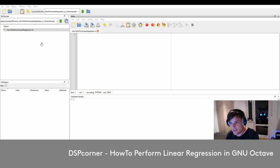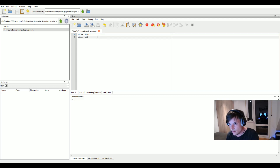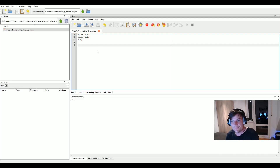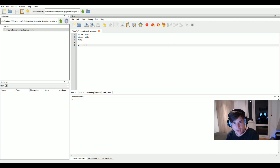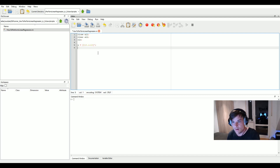To explain it with a simple example, let's head over to the workspace and start our script by closing all open windows, clearing all workspace variables, and clearing our command window. We will create a sample vector comparable to a time domain vector, starting at 0 with an increment of 0.1 going up to 10, and we add an apostrophe to make it a column vector.